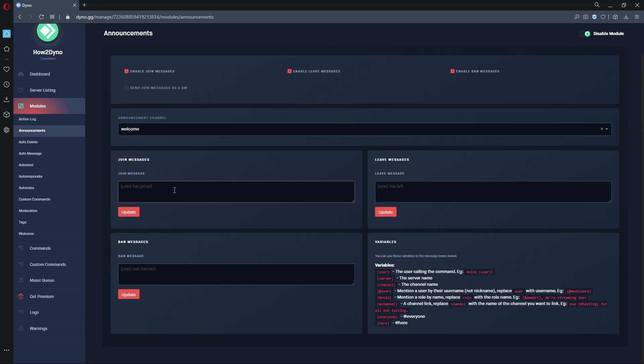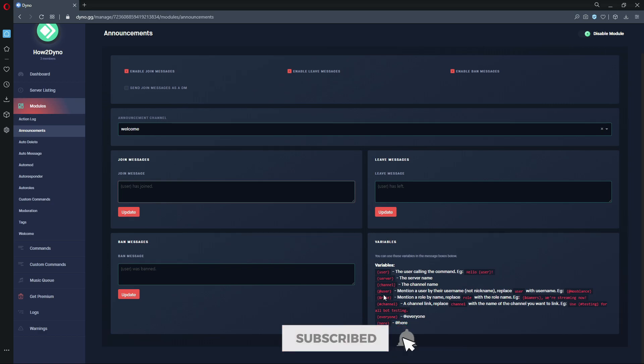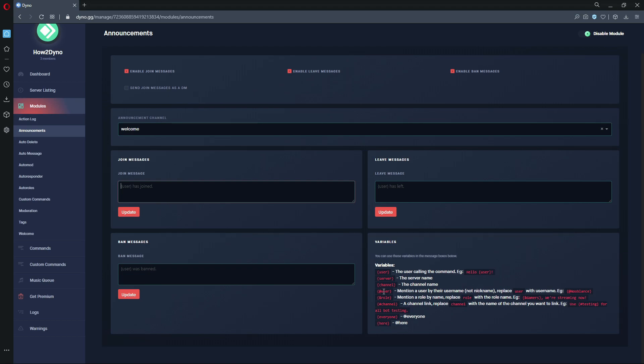Let's come down to variables. Here are the available variables you can use with this module. We have this user variable which will pull the mention of the joining user or the user that left or whoever was banned. We can also grab the name of the server that the message is coming from using the server variable, and we can grab the channel. Down here we've got this @user, which is actually different from the user variable. This is here for you to actually manually mention someone, so you just change this user to the name of the user you'd like to mention, or you could even use their ID.